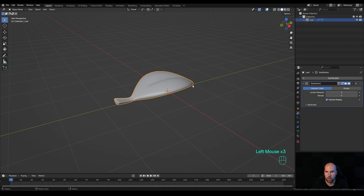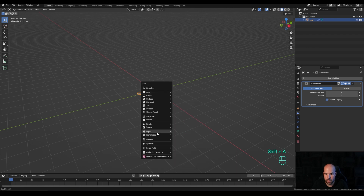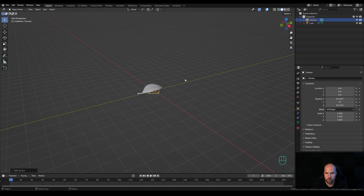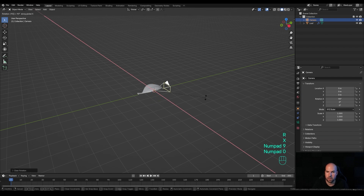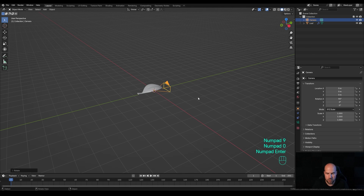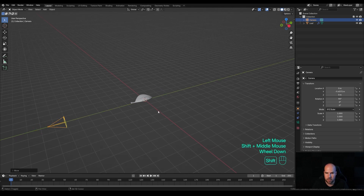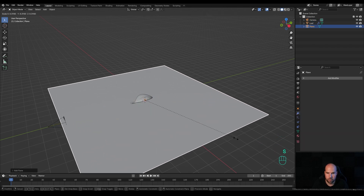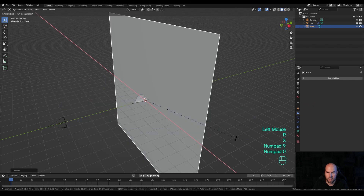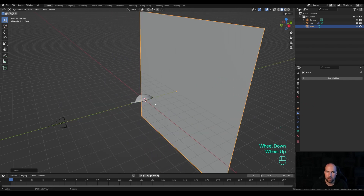Now I'll create a camera view. Press Shift+A and add a camera. Press Alt+R to reset its rotation, then R then X and 90 to rotate 90 degrees. Press G then Y and move it back. We'll create a background as well — press Shift+A, add a plane, scale it up, press R then X and 90 again, confirm, and press G then Y to move it back.